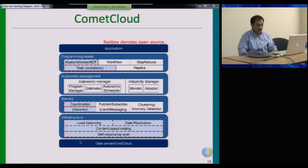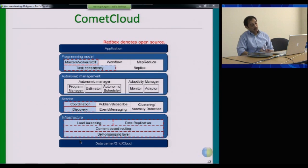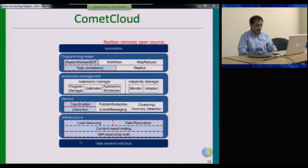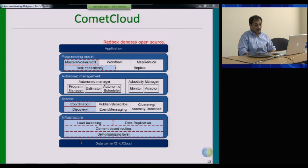It allows you to say that you want to route a job to a resource with certain characteristics. On top of that we have services for data and application services, load balancing, and a bunch of other things — notification, propagating events, and things that build on that.